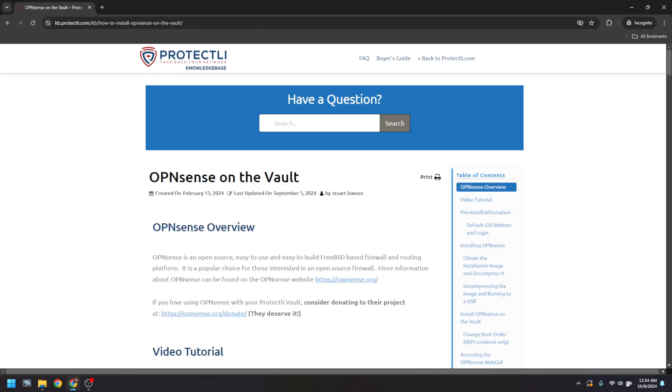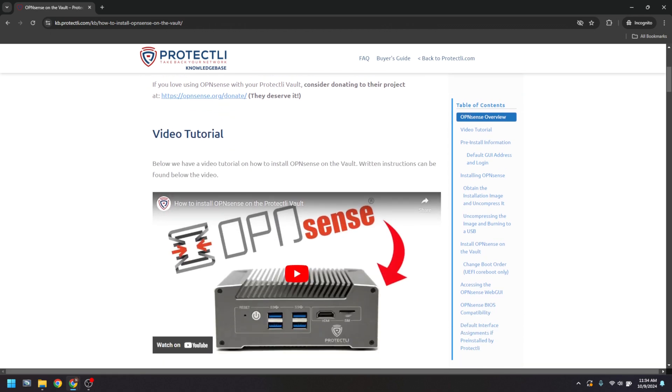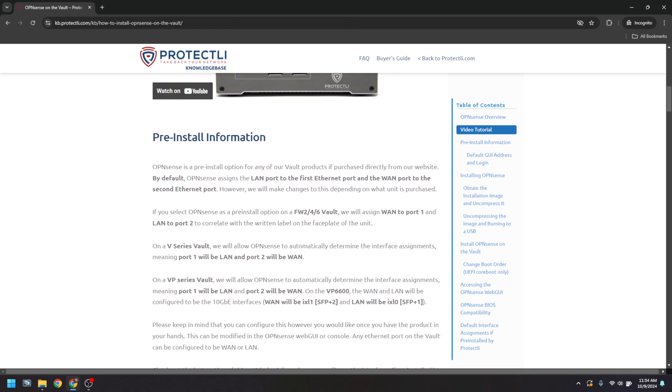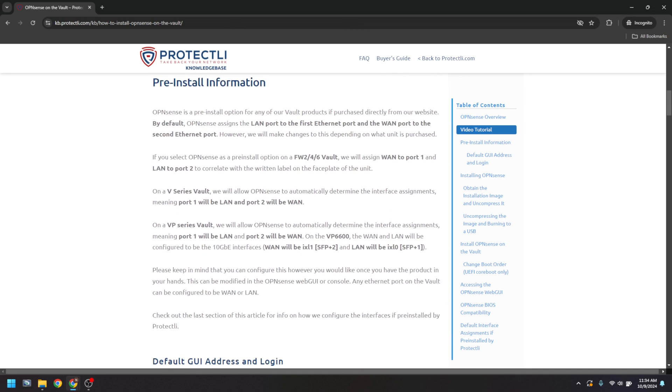Check out our Knowledgebase article on how to install OpenSense on the vault, link in the description below, for more information on how we configure the interfaces if pre-installed by Protectly.